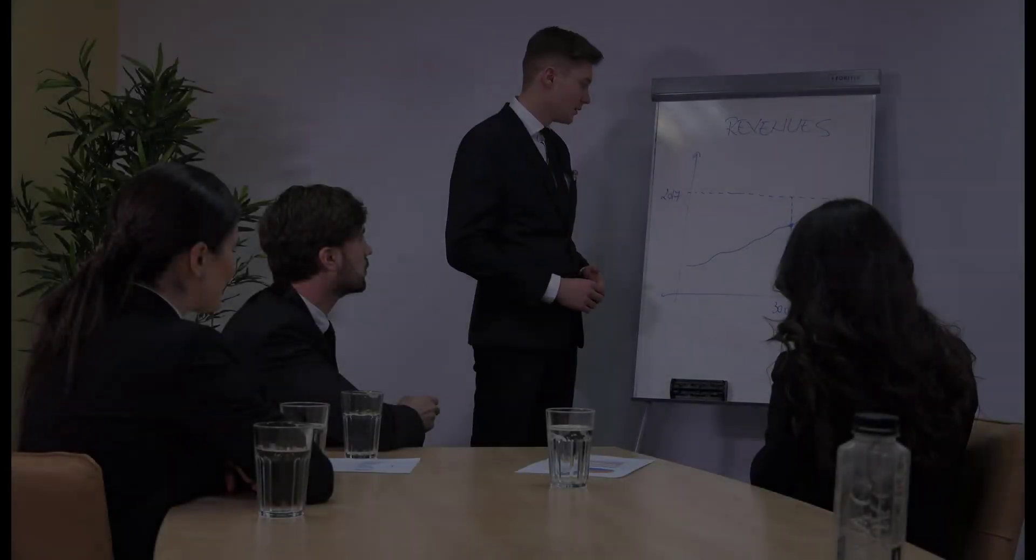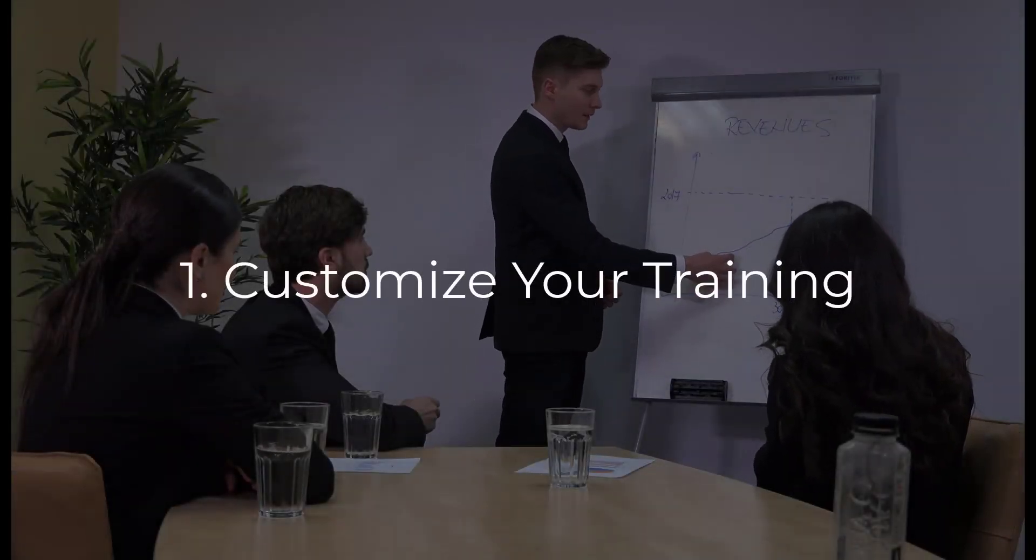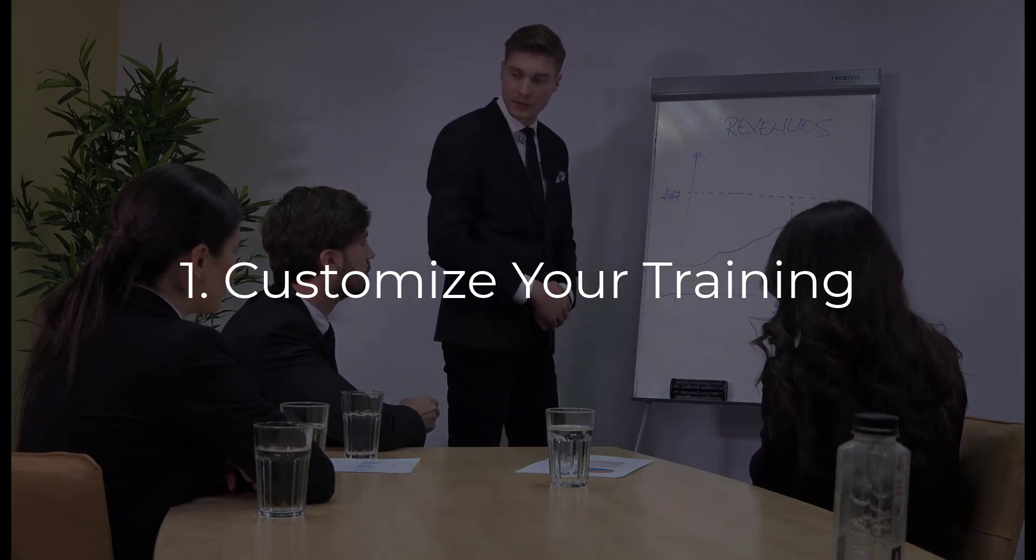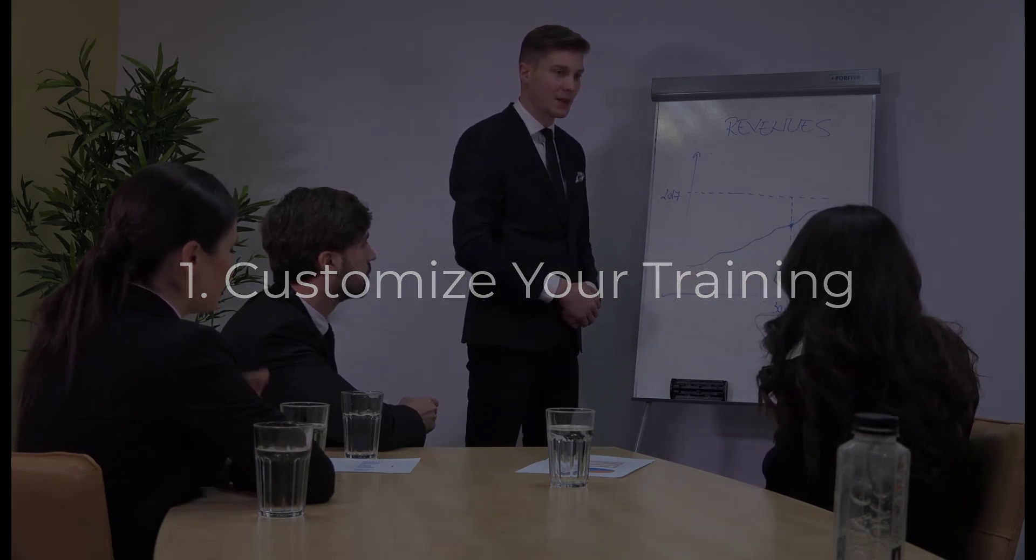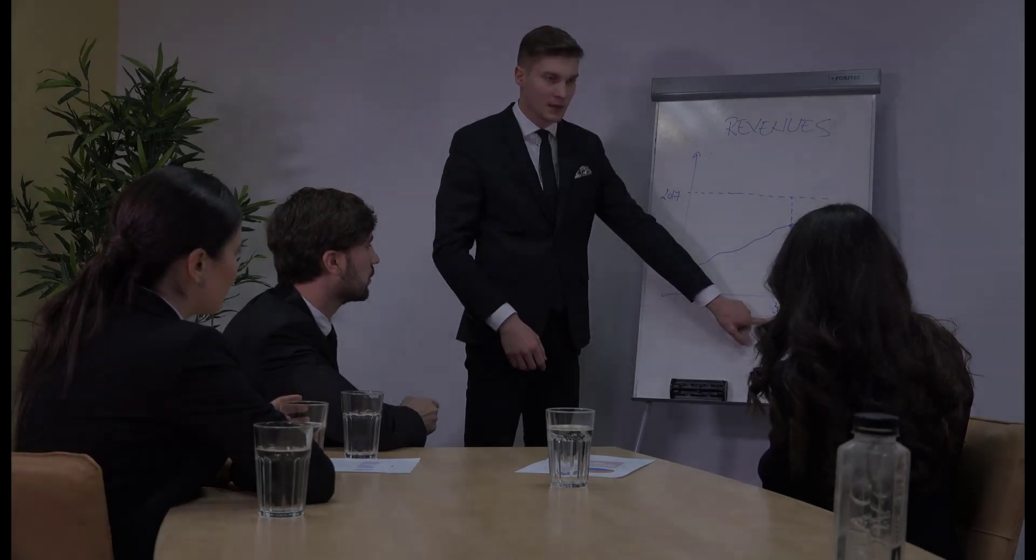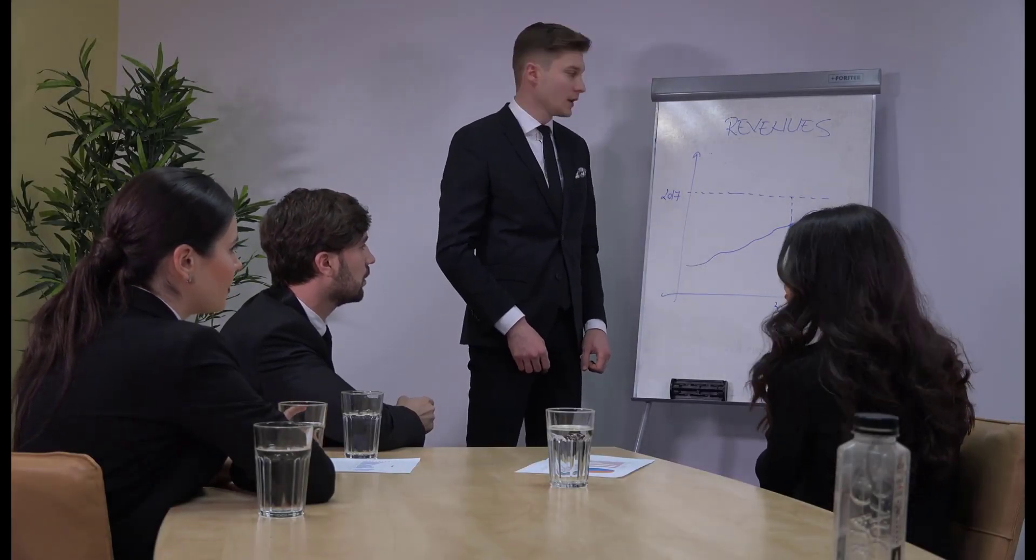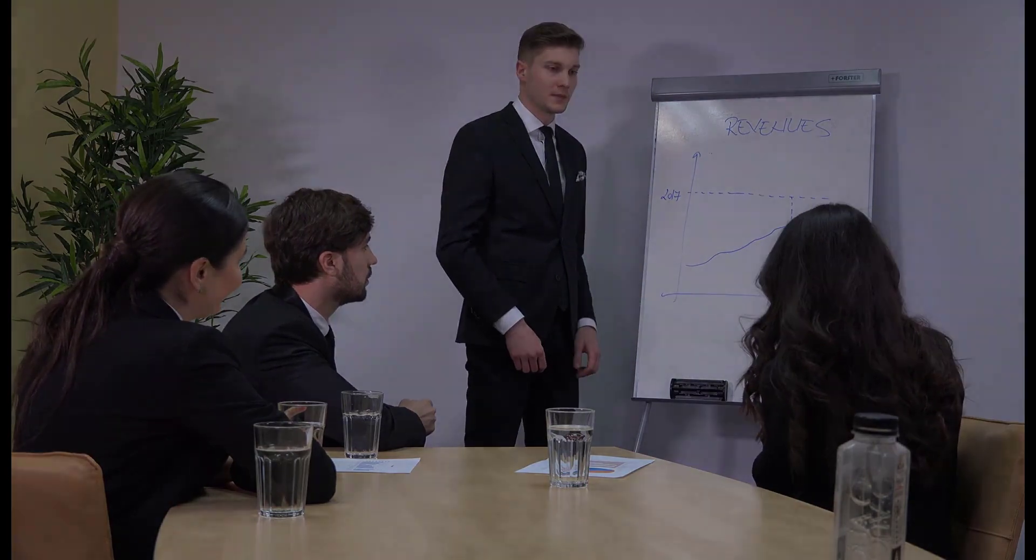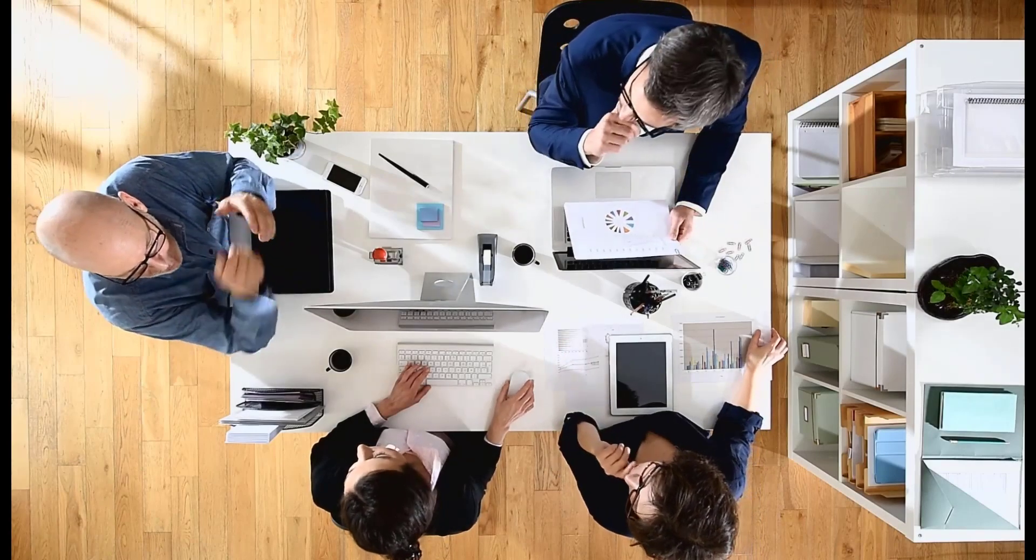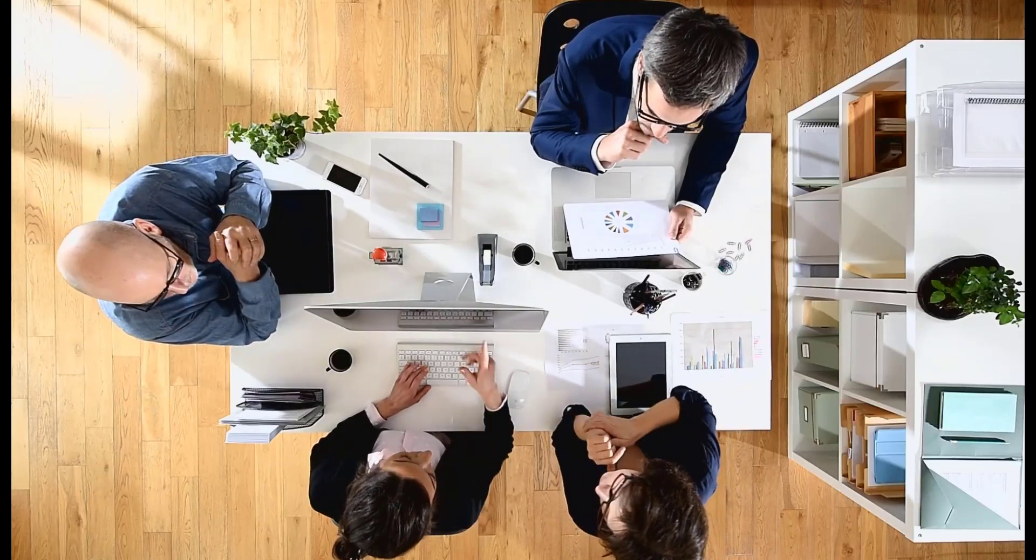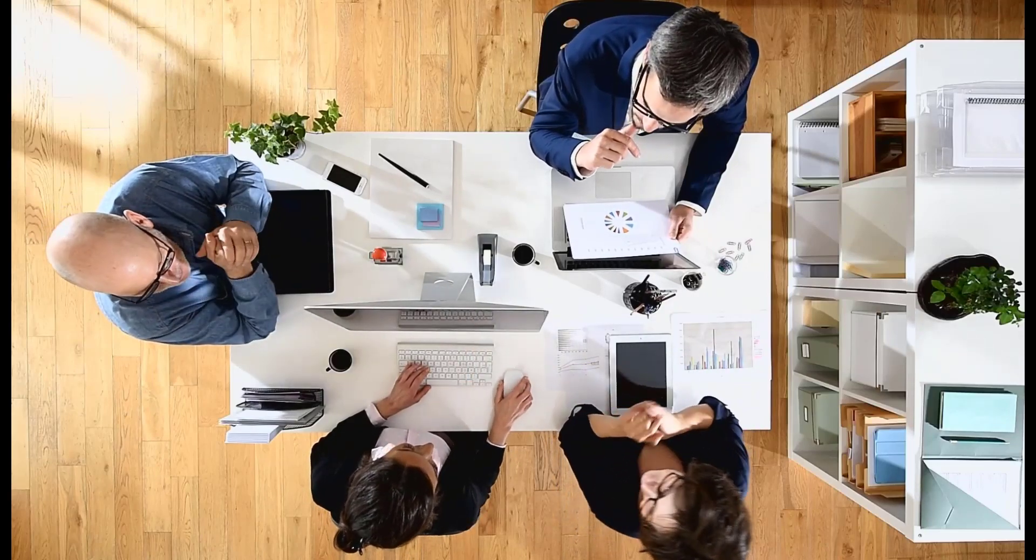An effective sales training program is customized to the specific aspects of your business, your industry, and your competition. These factors help determine how your sales reps can identify prospects and interact with them throughout the sales cycle. Collecting input from sales management and experienced reps can help tailor and increase the effectiveness of your program.